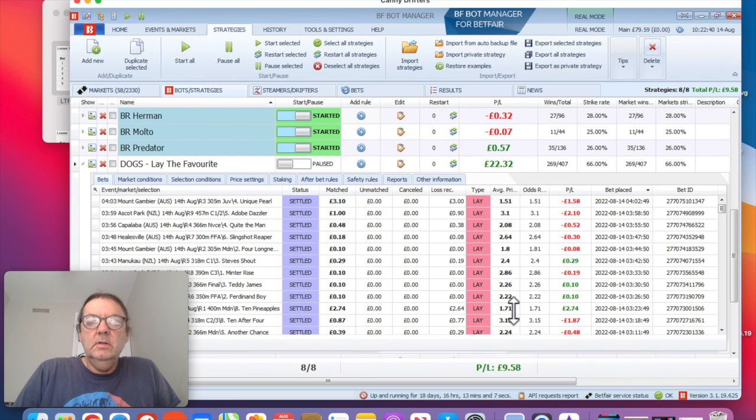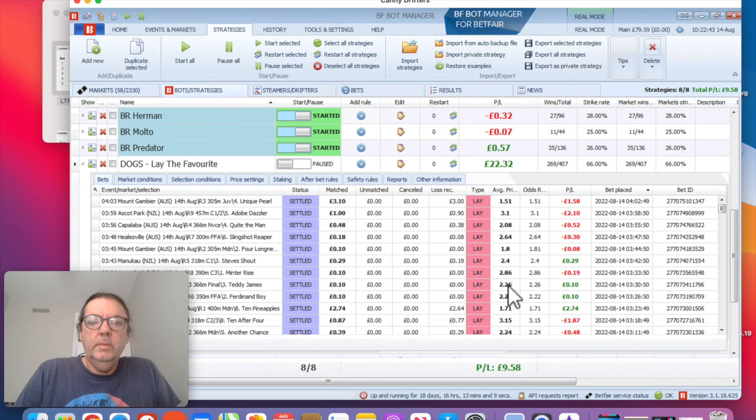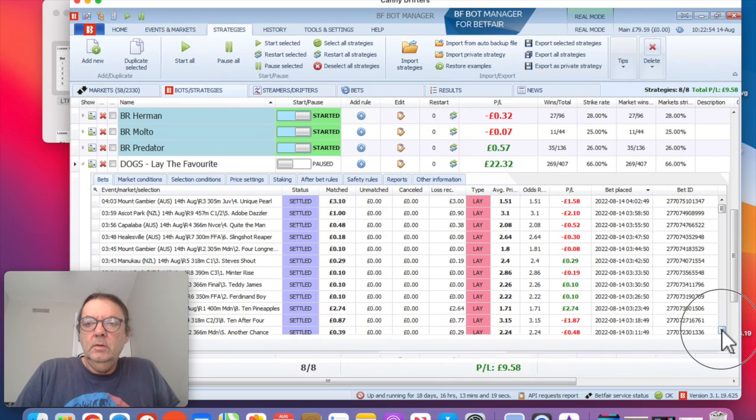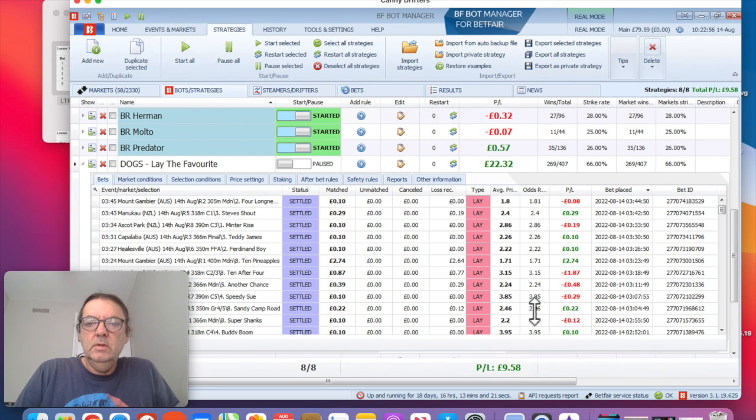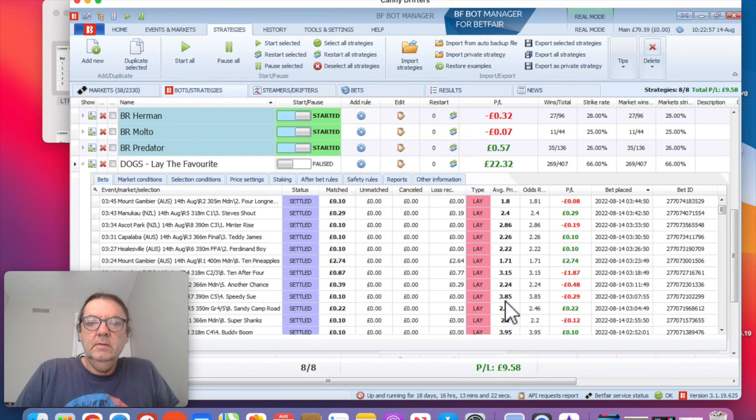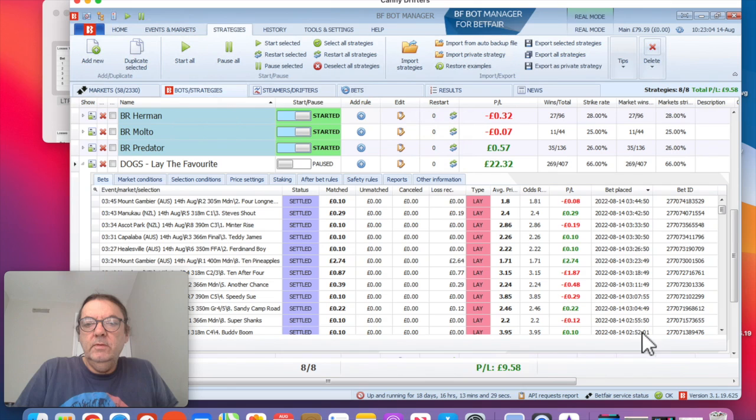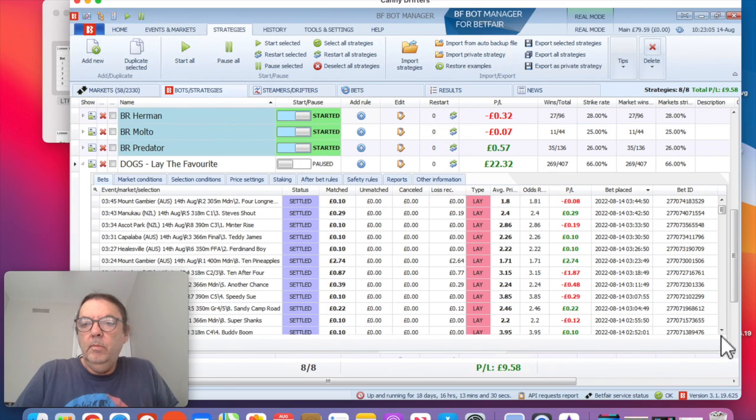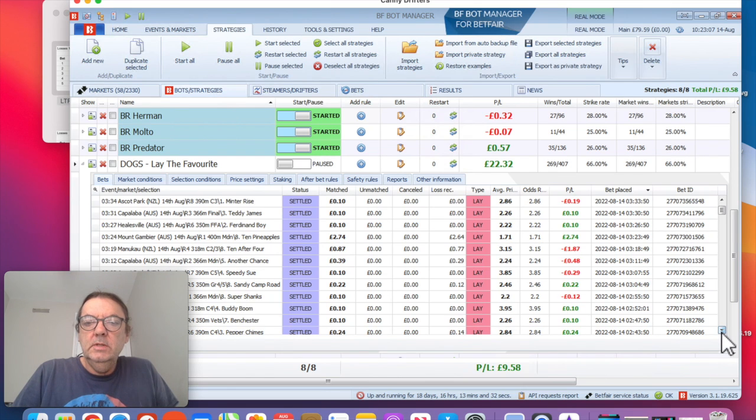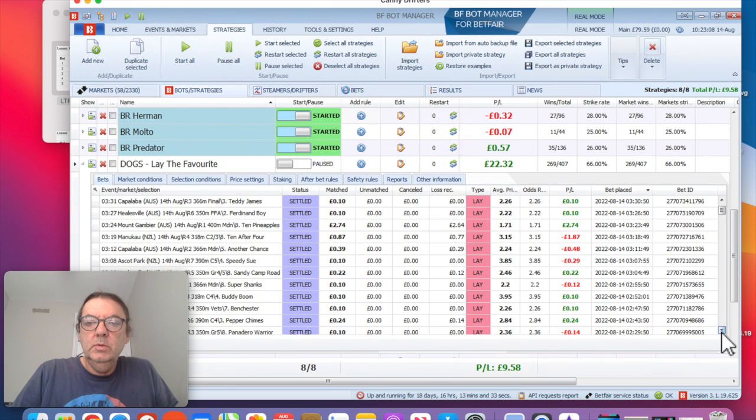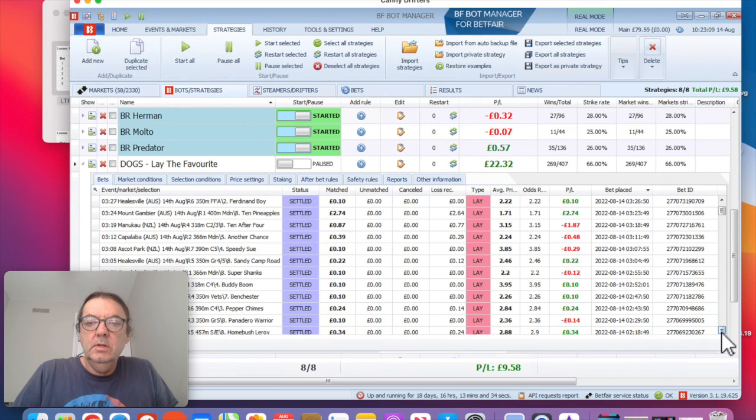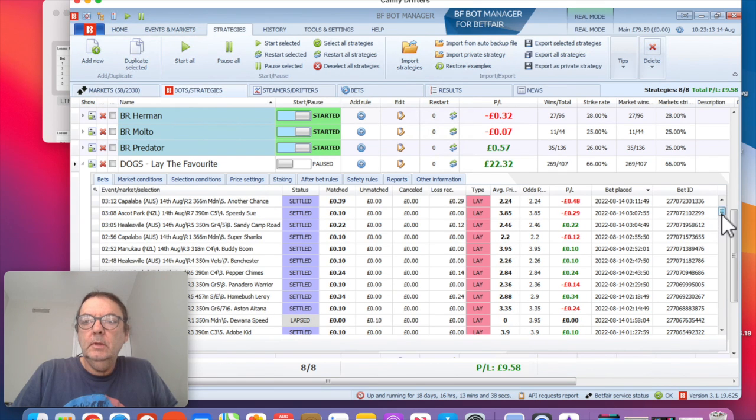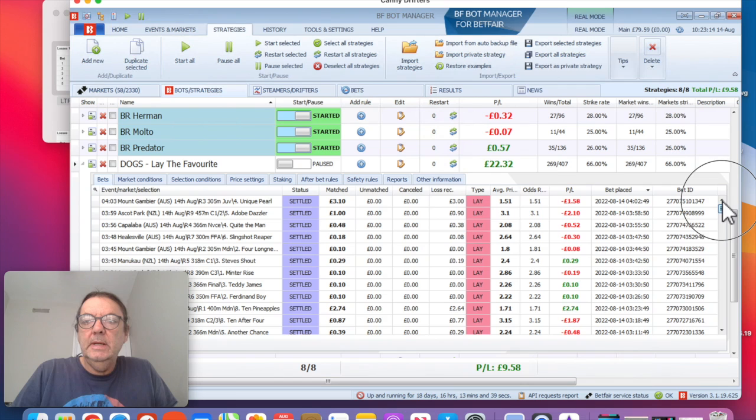But like I say, it depends on the odds. So the maximum odds I'm going to is 4.0. So that's the most we can lose. You can see there's a 3.1 there, there's a 3.15 there. If I go further down, there's a 3.85. We put 10 pence on that 3.85 bet and we lost 29 pence. So if we lost to a 4.0 bet, then the most we would lose is 30 pence on the first race, on the first losing bet.